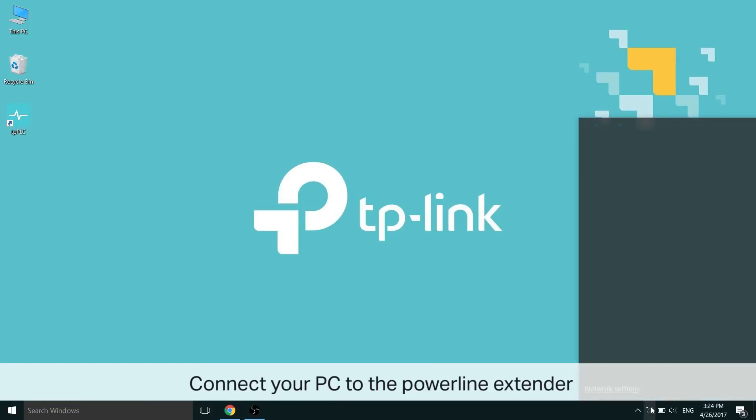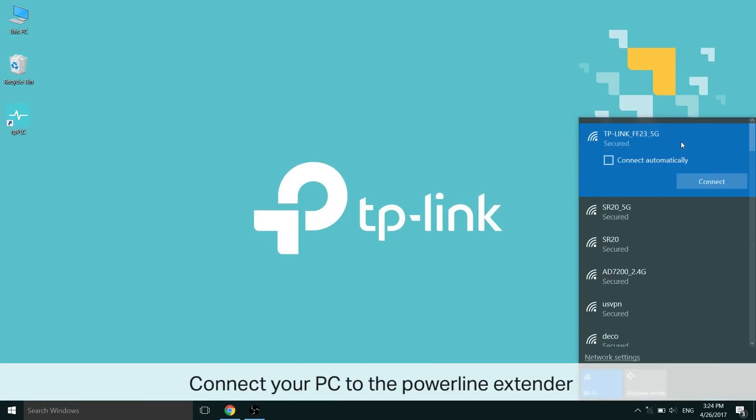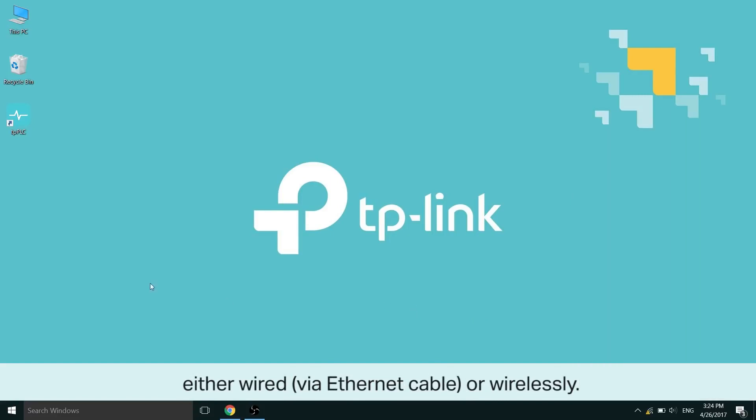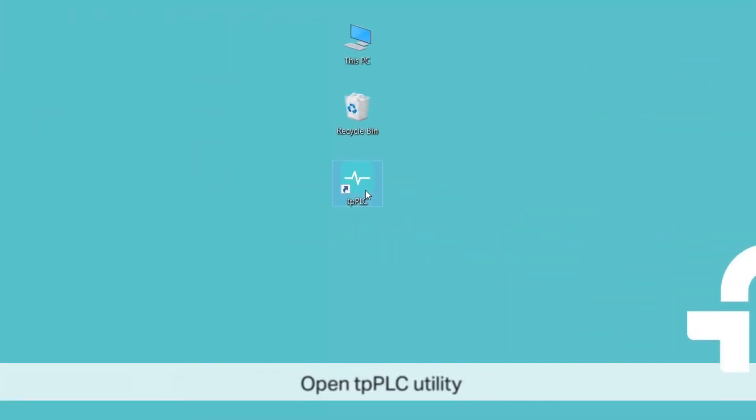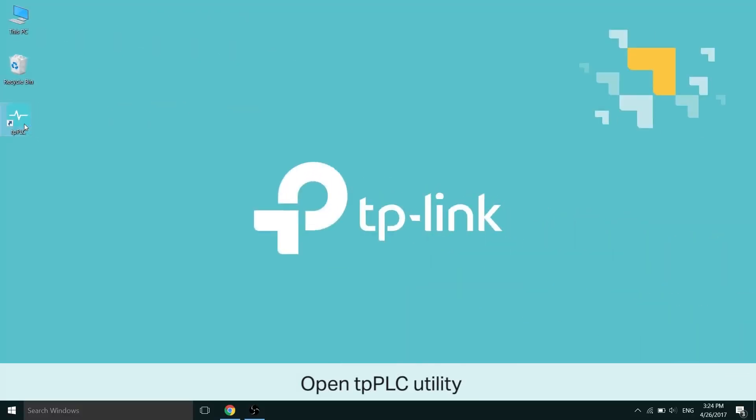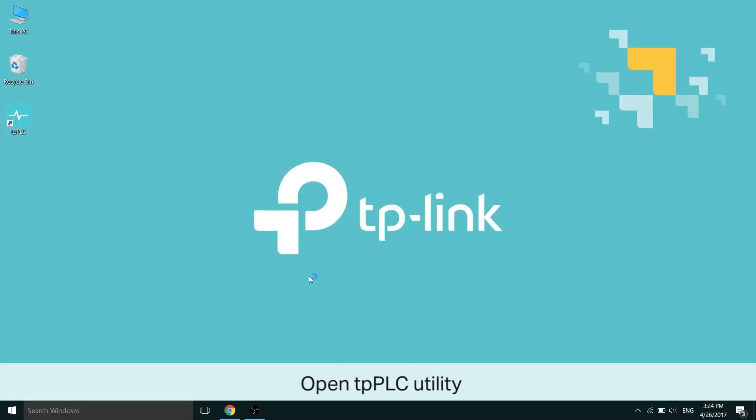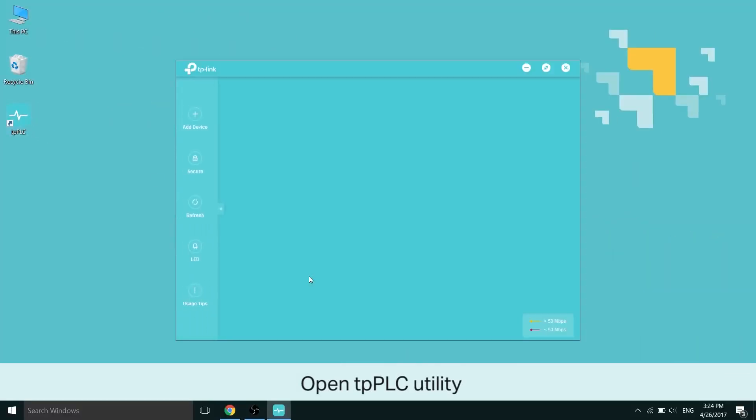Now connect your PC to the Powerline extender, either wired via Ethernet cable or wirelessly. Open TPPLC utility. By default, it should be on your desktop as an icon.